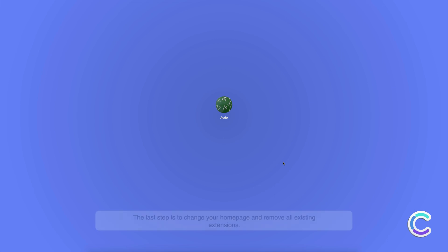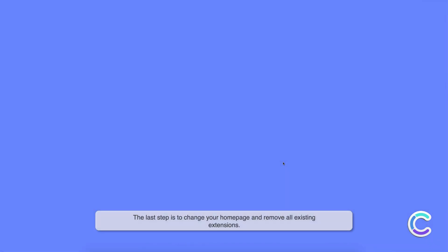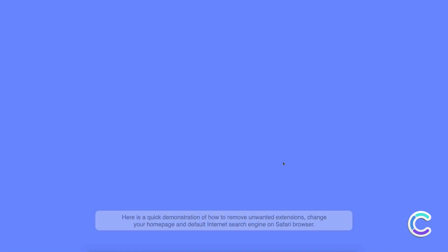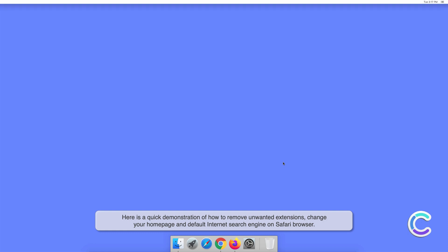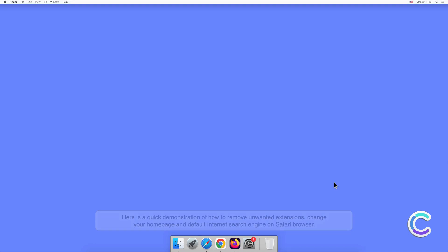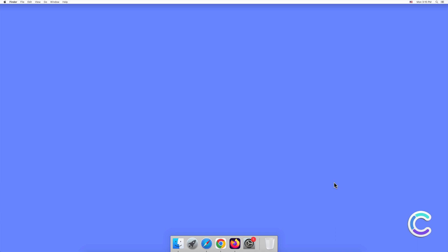The last step is to change your home page and remove all existing extensions. Here is a quick demonstration of how to remove unwanted extensions, change your home page, and change the default internet search engine on the Safari browser.